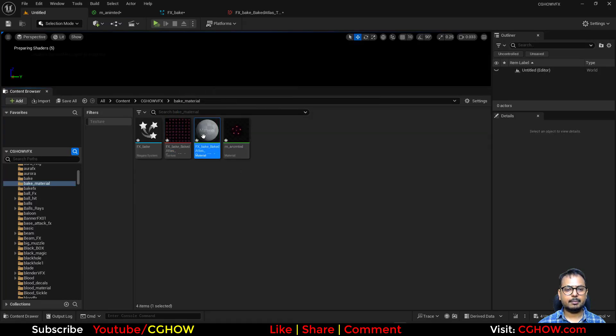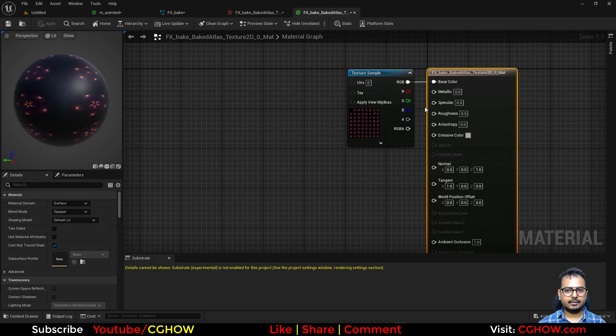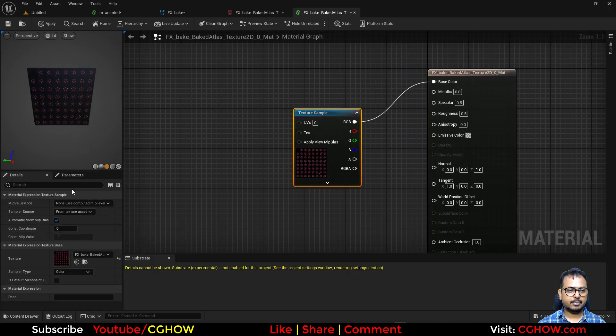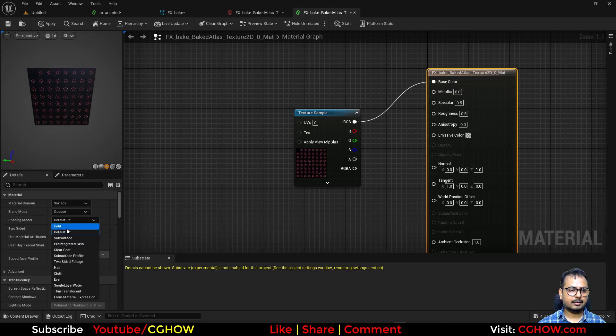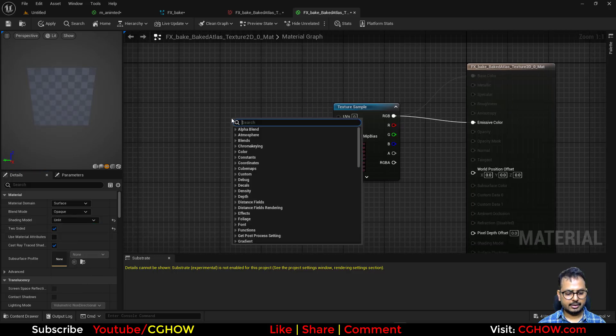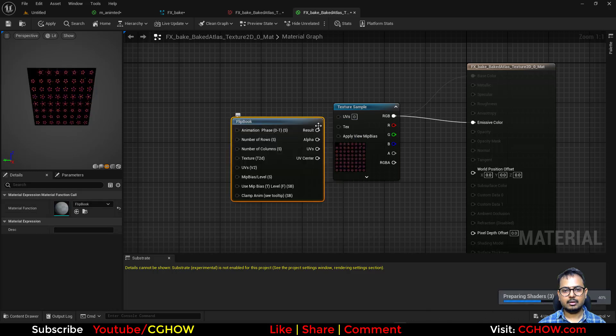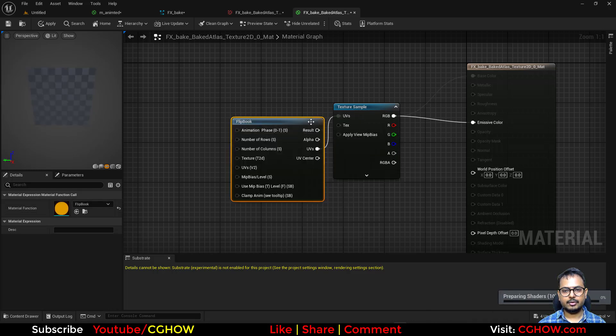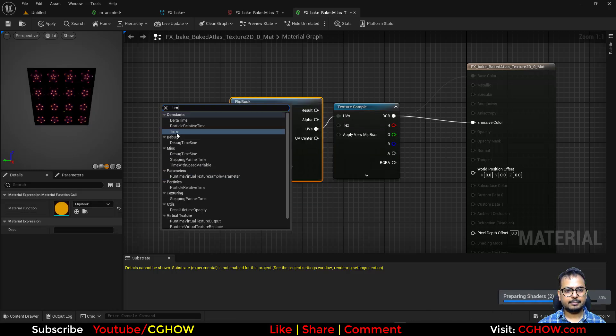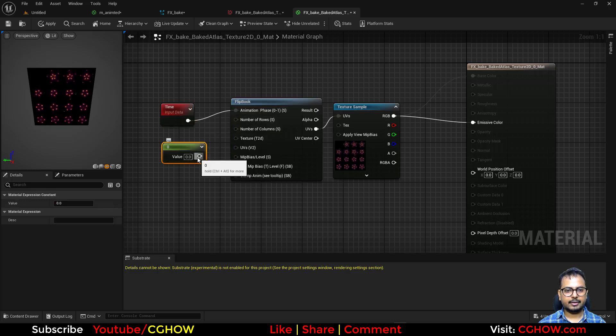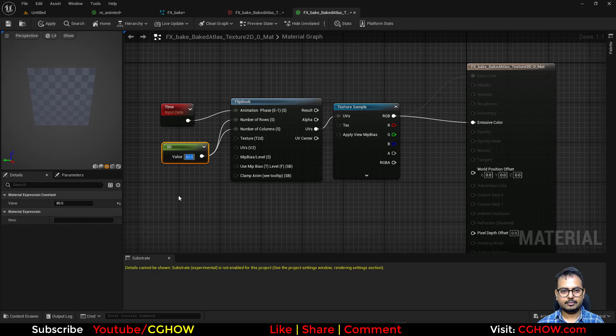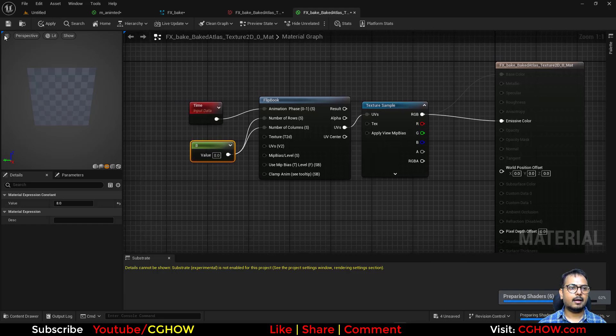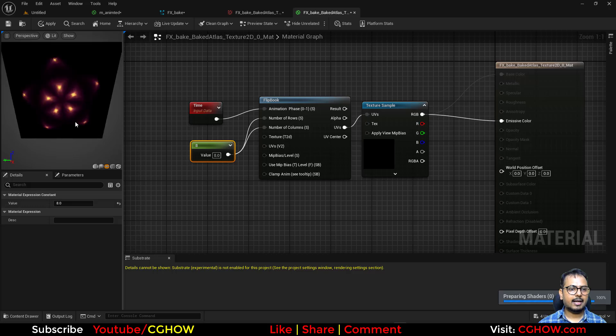So I'll just make a material and I'll just make this planar and unlit. Let's connect this here and take a flipbook and connect the UVs. Take the time, connect this here. And this is 8 by 8 sub-UV. Sorry, 8. And it should be real-time. And see.